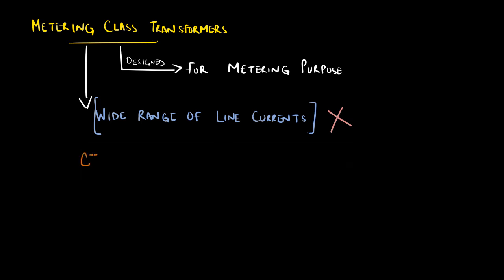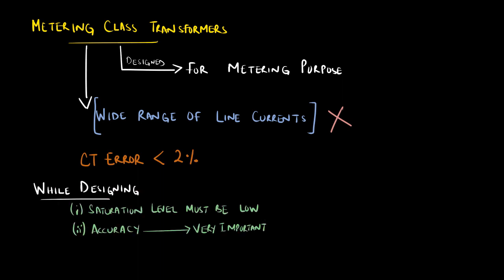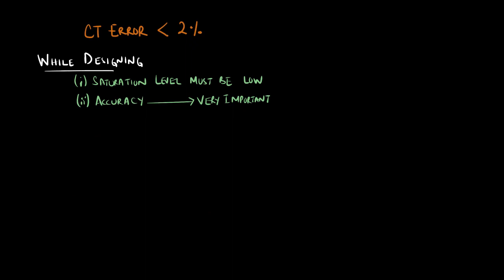A wide range of current is not required for metering class CTs. However, high accuracy is required to avoid CT error. We must carefully size metering class CTs because it can become inaccurate when the load current exceeds the CT rating.